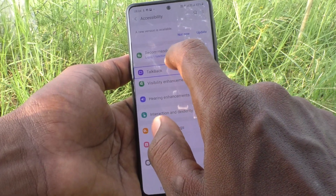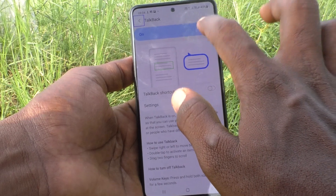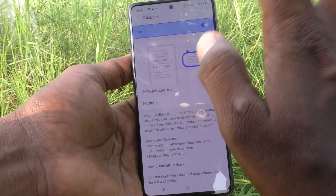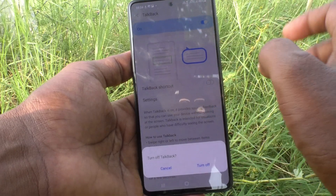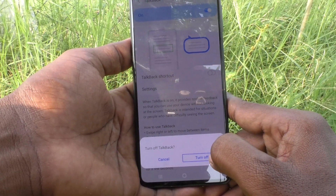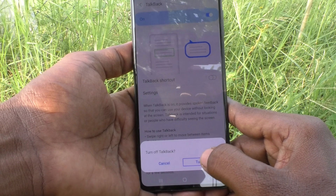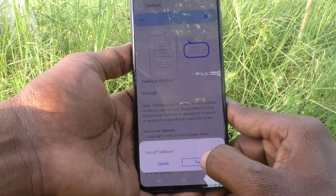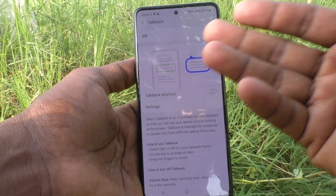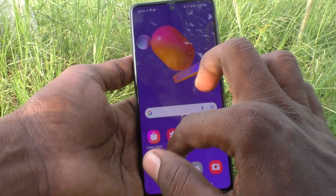Double tap on the TalkBack switch. A dialog appears — double tap on 'Turn off' to confirm. TalkBack is now off and you can access your phone normally.